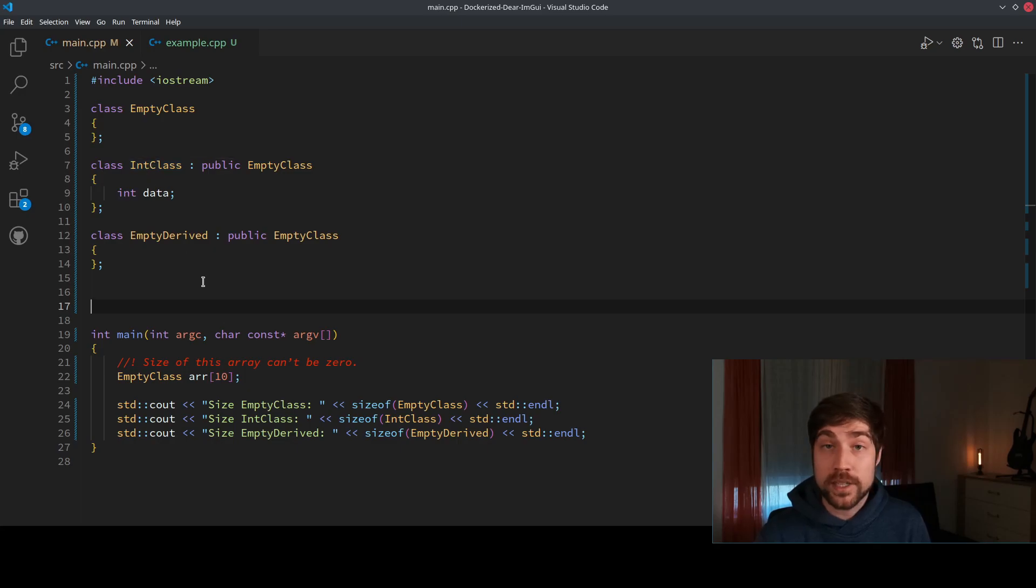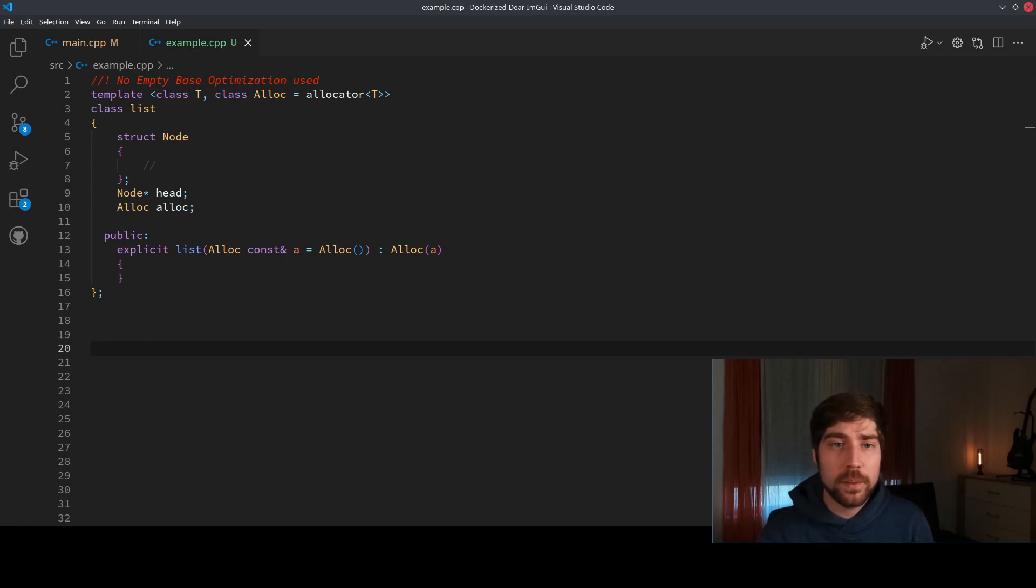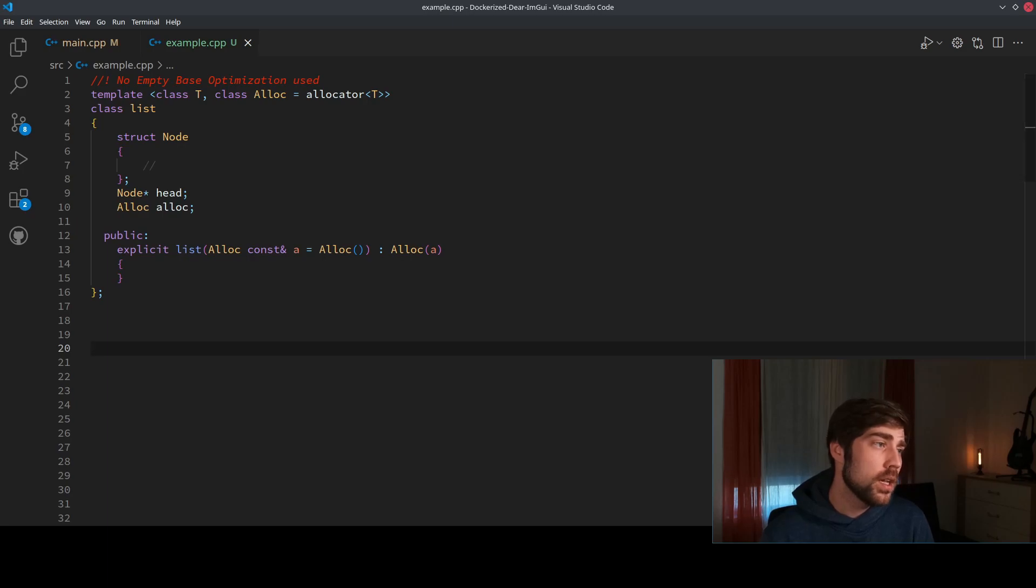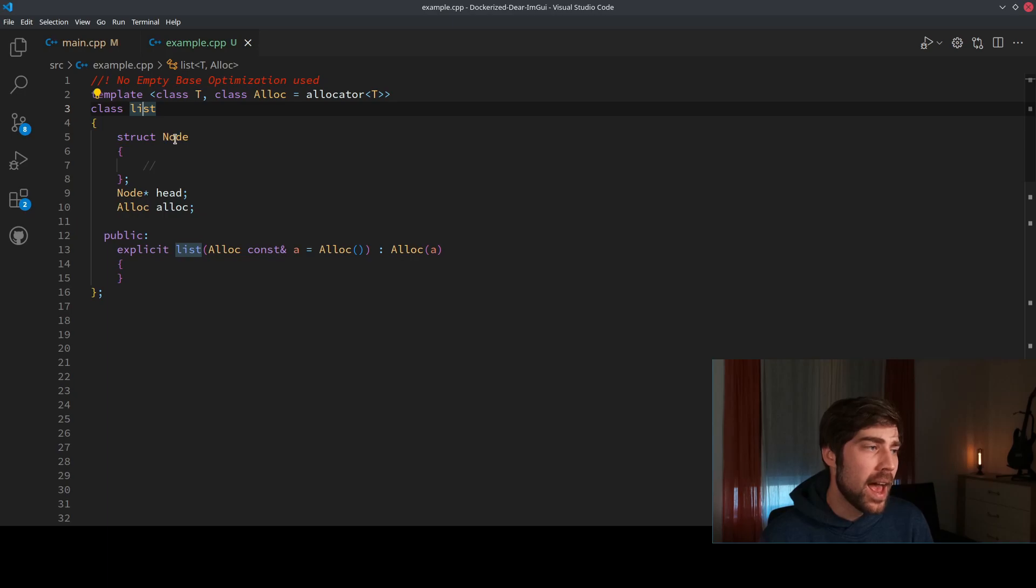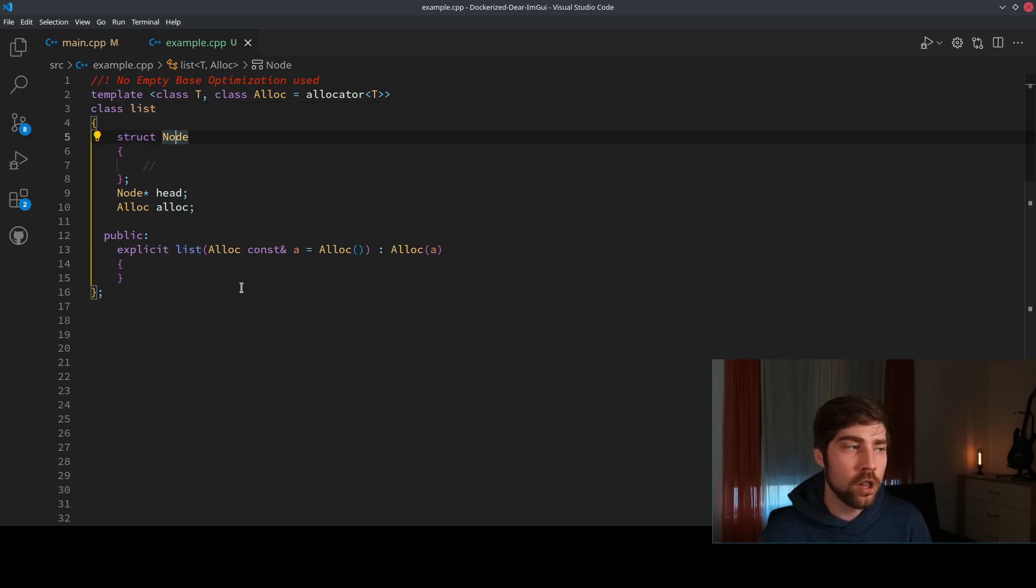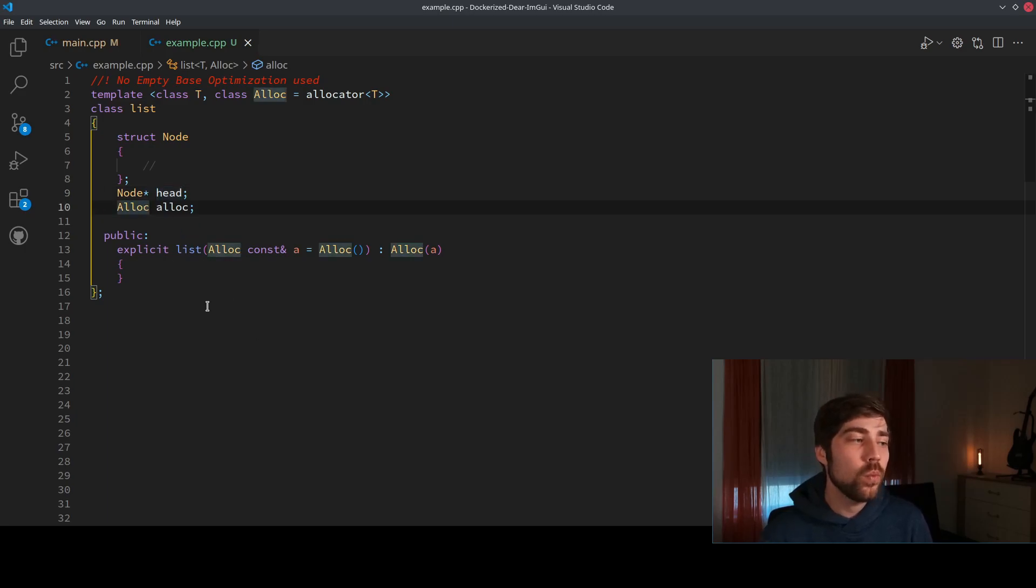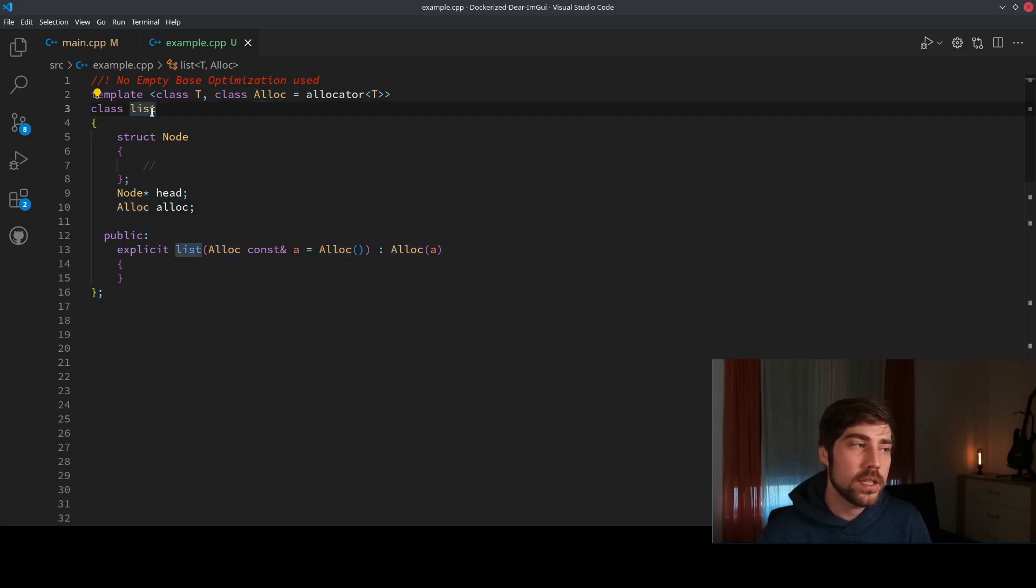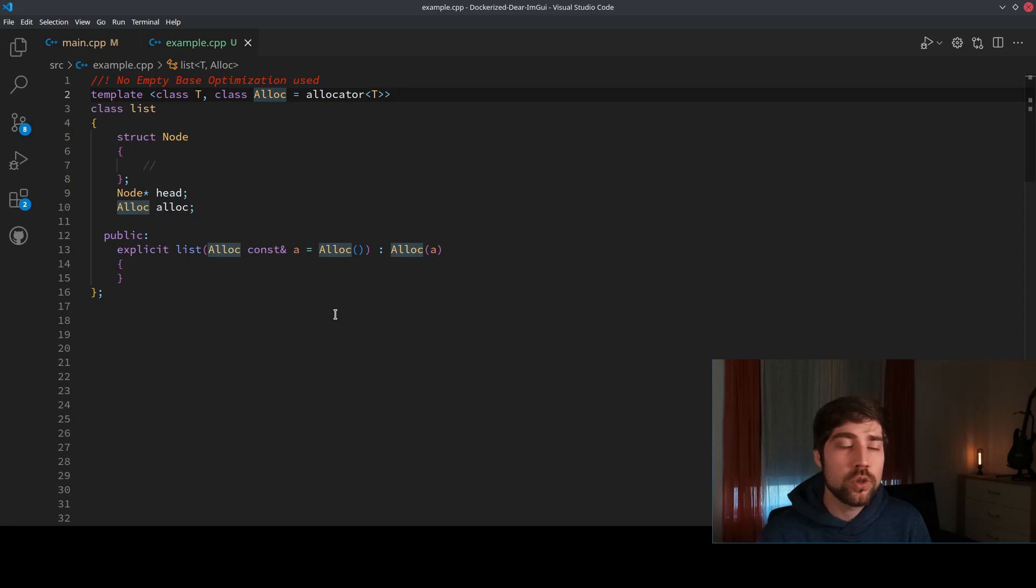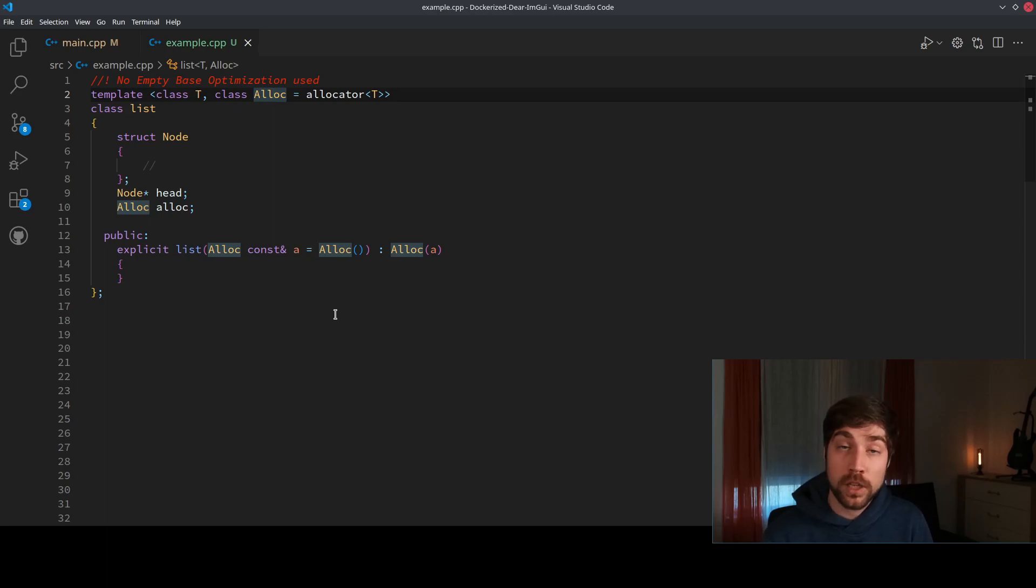Here's an example where this empty base optimization can be used to make your code more efficient. So here we have a list implementation, something that can be rather common. The list consists of some internal nodes, and we do have a pointer to the beginning of the list, and we do have some user-defined allocator function. So the user can use this list and use the template parameter Alloc to define a functor which will later be used to allocate new elements of the list as the list grows.